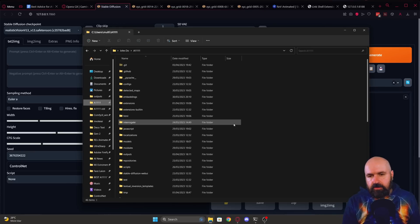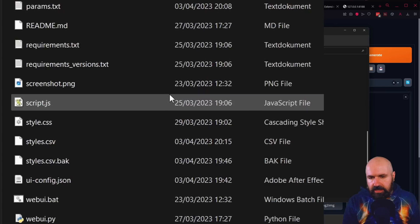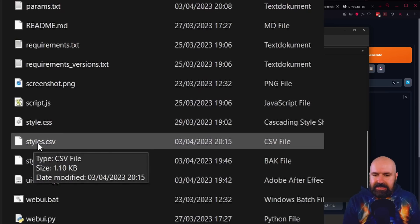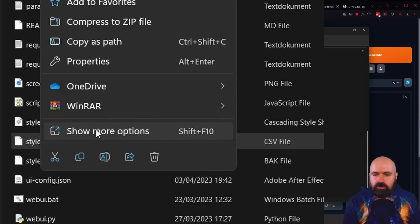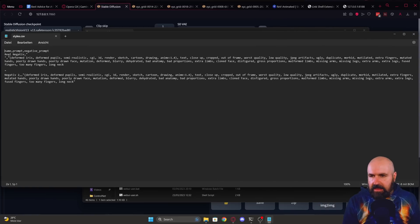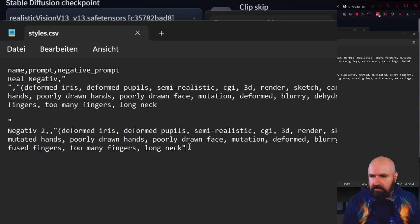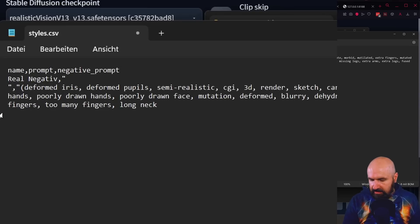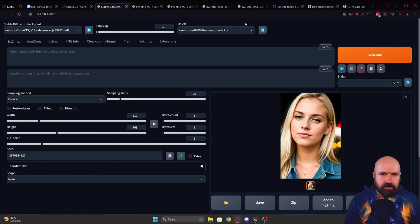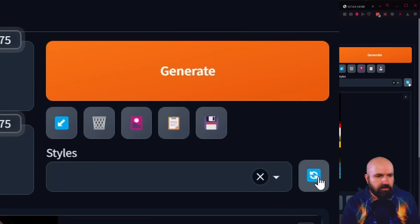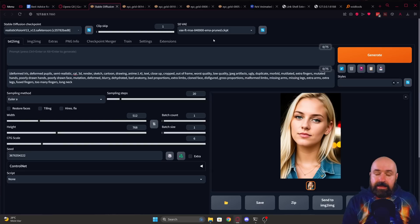If you want to remove the styles from that list again, you have to go to your Automatic1111 folder. Scroll down here. You have the styles CSV. Right click, show more options, edit. In here you can see the text that you have created. So simply delete that part and then you want to save that. Go back to Automatic1111. You don't have to restart it. You only have to click here on the blue arrow to reload that and you can see now I only have one style in here again.